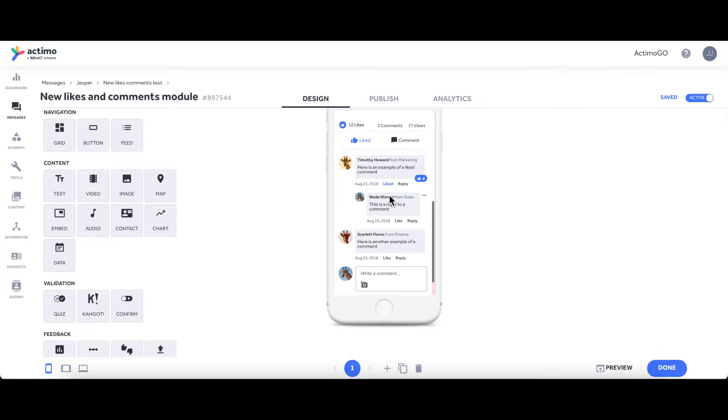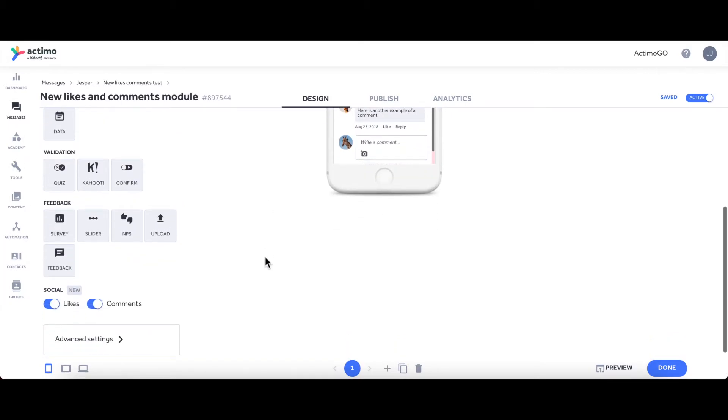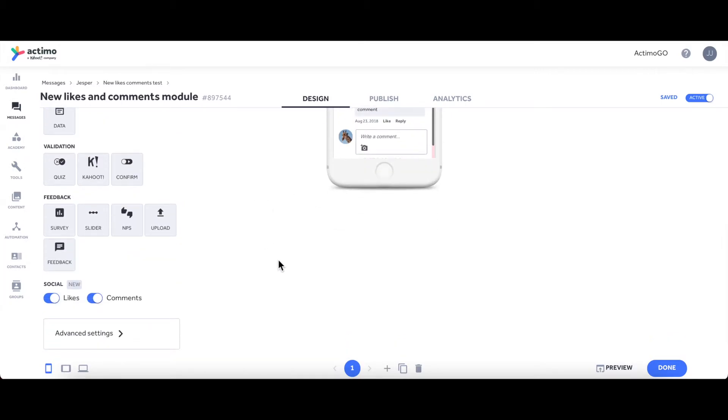You can actually also tag people in comments, give them a notification, and overall this is the exact same functionalities that you may be familiar with from your social wall.